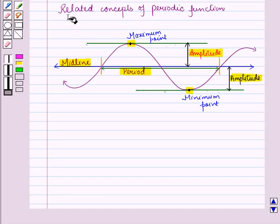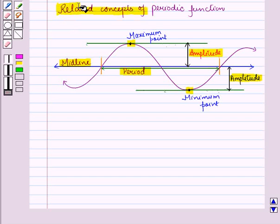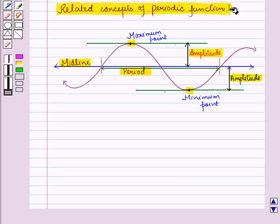So in this session we have learnt about related concepts of periodic functions. This completes our session. Thank you.